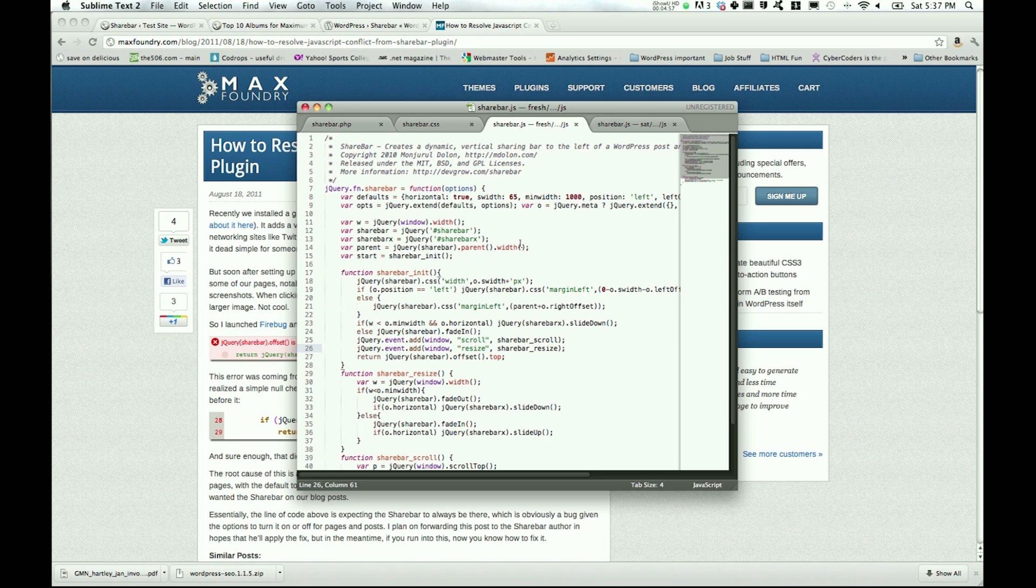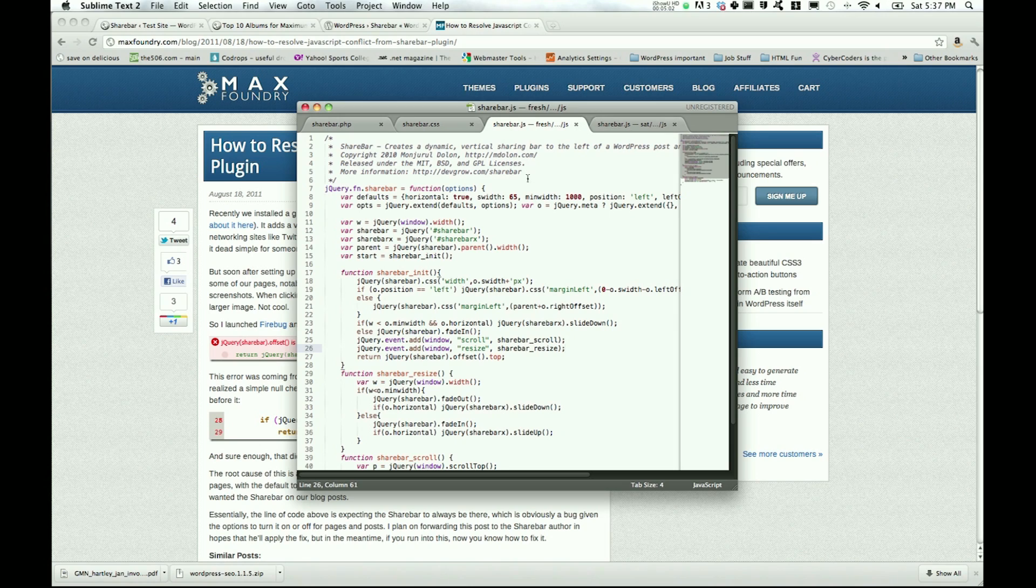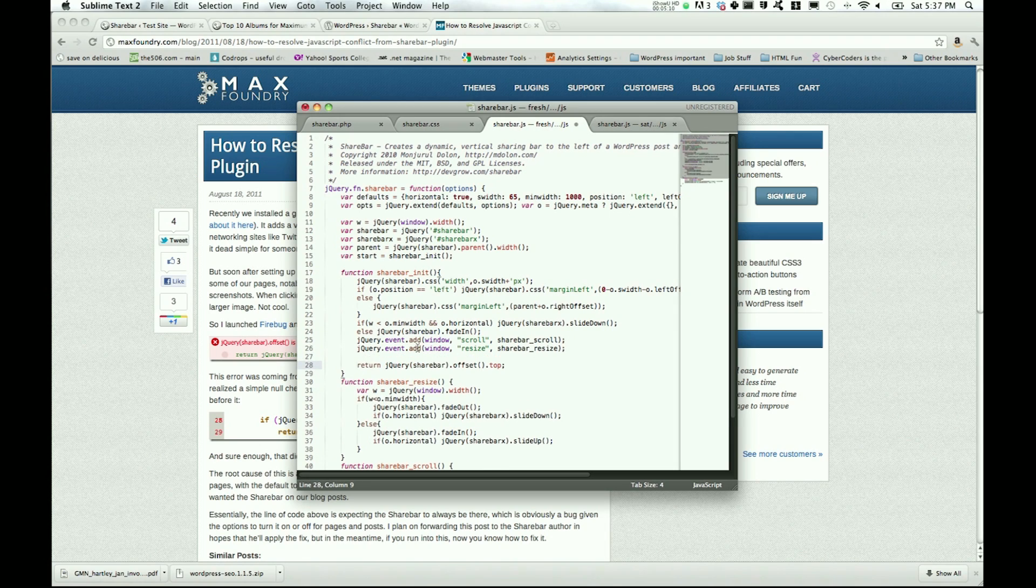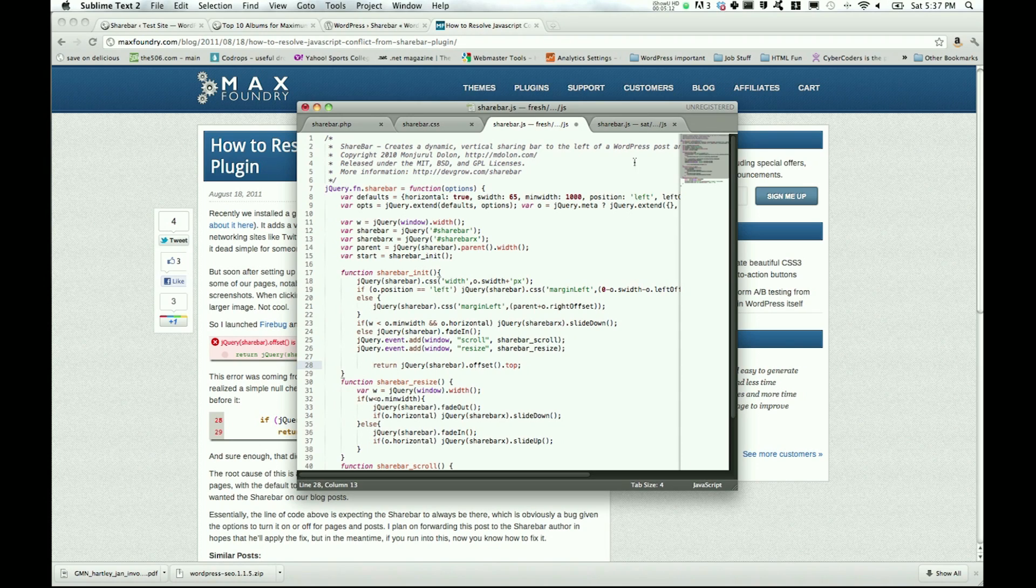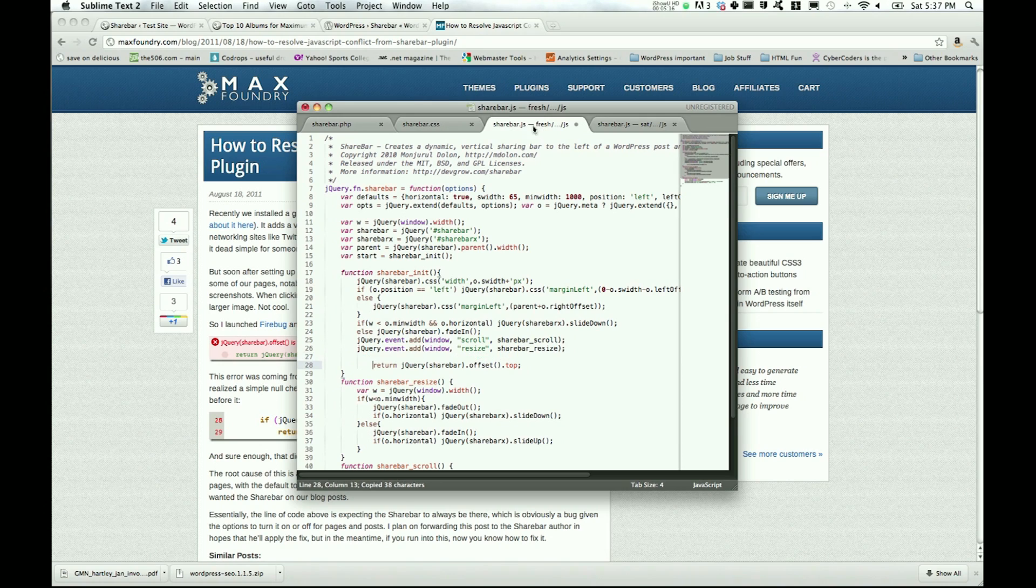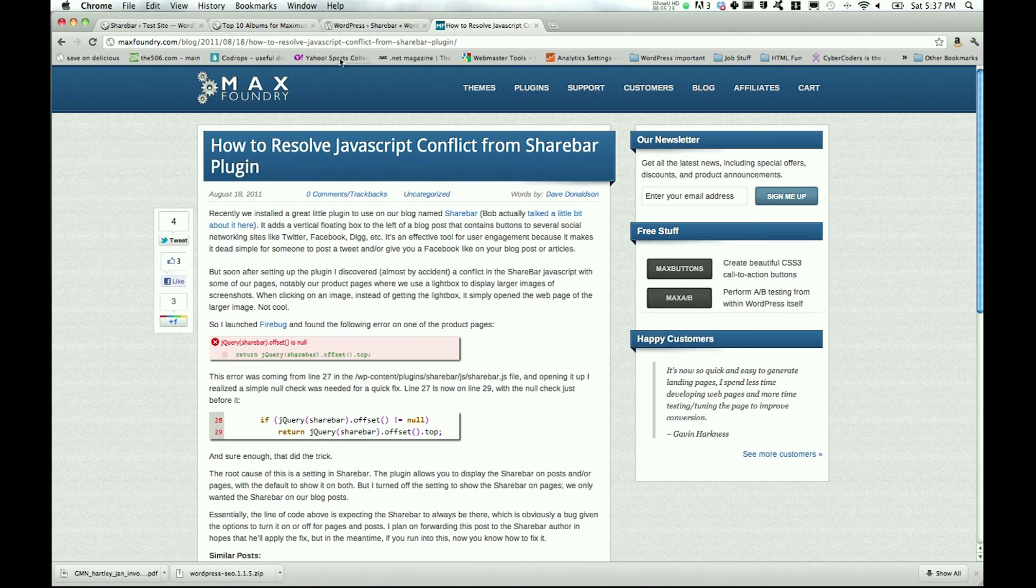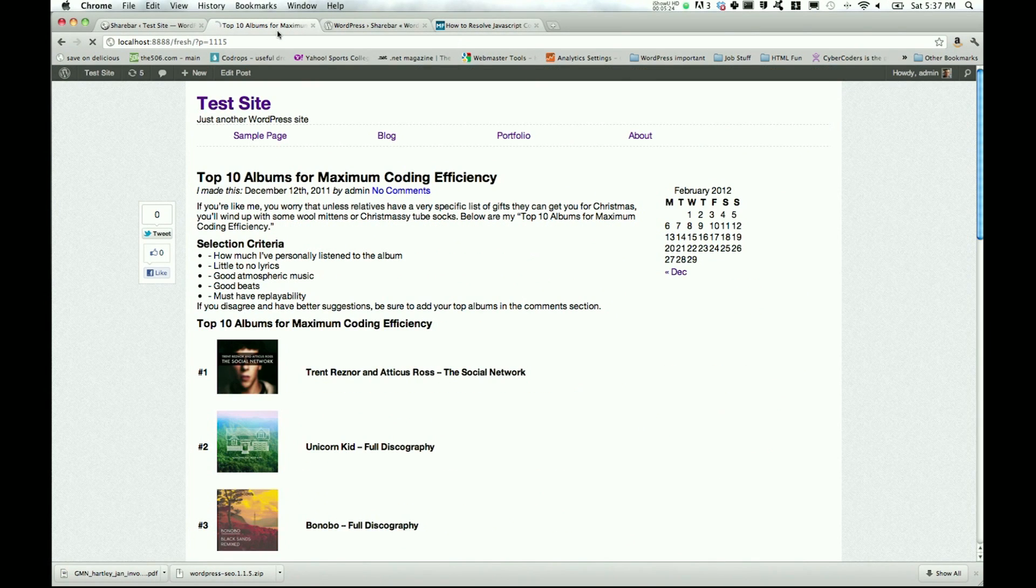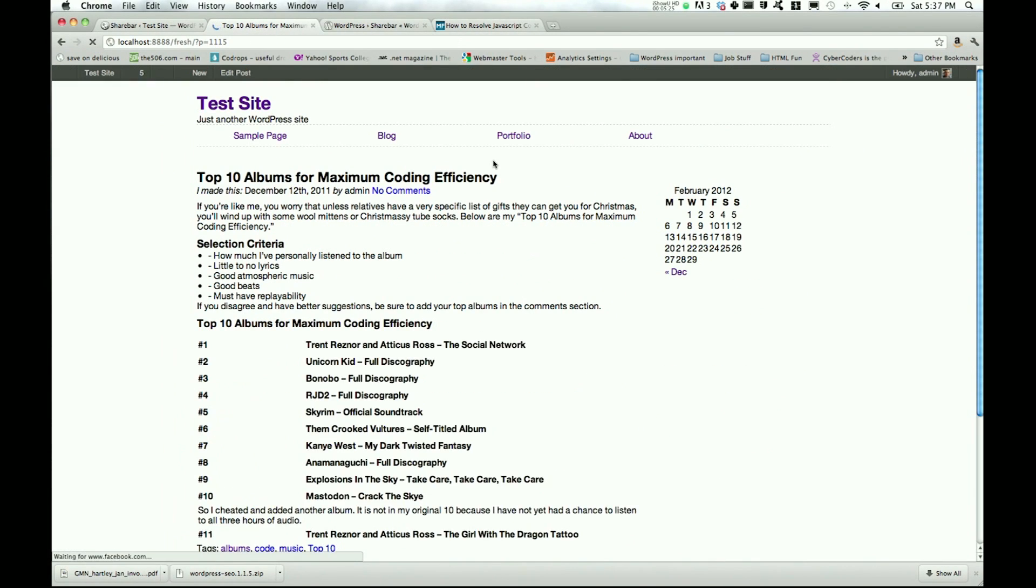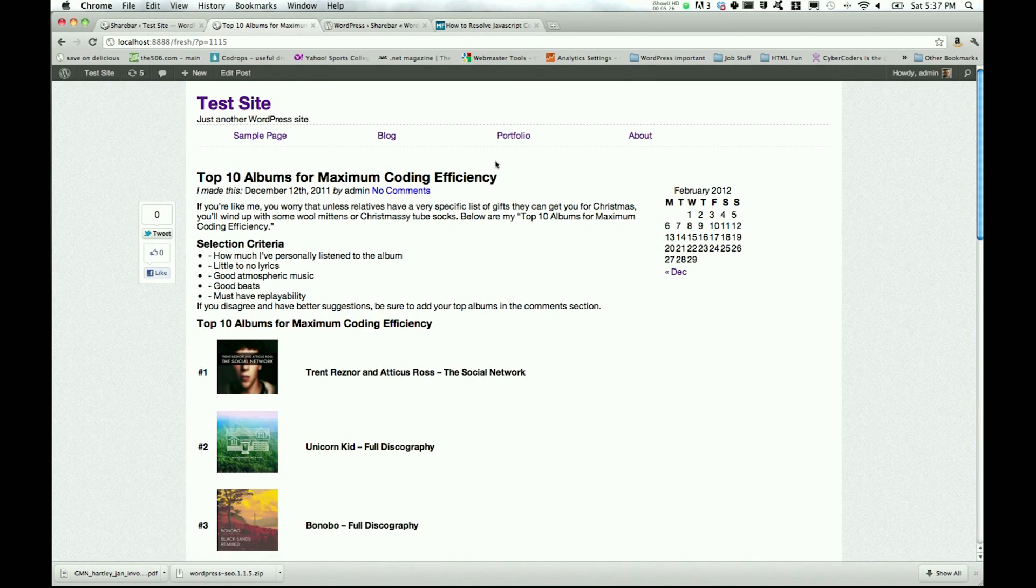So right here is the standard ShareBar.js that comes with the plugin. So all you have to do is go down here to line 27, drop down one, tab in, and then grab this if statement that Dave put in his post, just add that in there, save it.